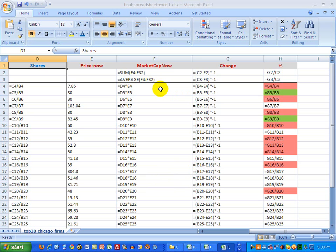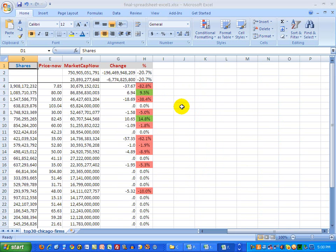So in the next video, I'm going to explain what these formulas actually mean. But at this point, I simply wanted to expose you to this feature. If I press Control and the tilde key now, it goes back to showing the information from before — which is the result of those formulas being calculated.